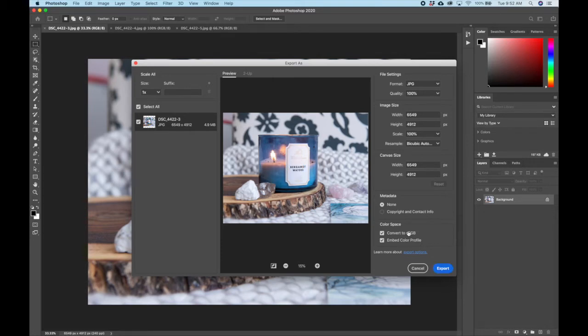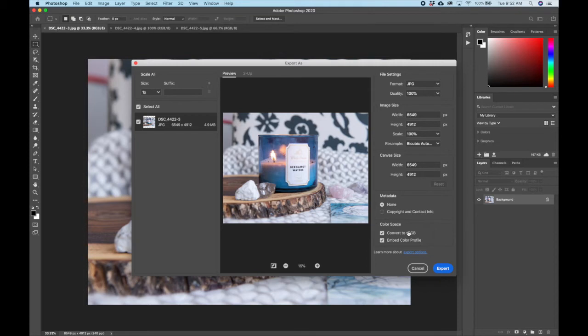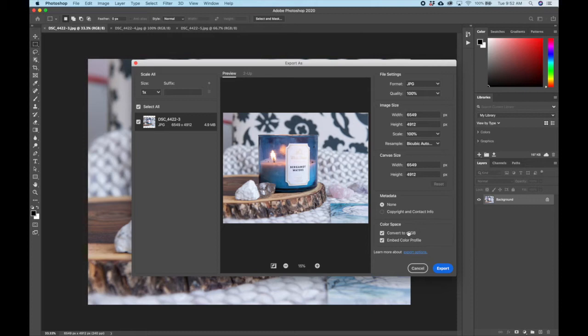That's an important aspect to optimizing an image for the web. Embedding a color profile tells the internet what colors the photo should appear as, what colors should actually be included in the photo. Without the embedding color profile, the website is kind of up to their own devices to figure it out, not always very effectively. So especially if you're doing product photography, you should be embedding the color profile.